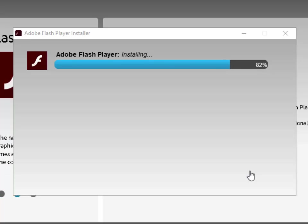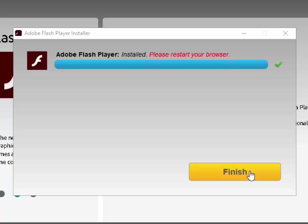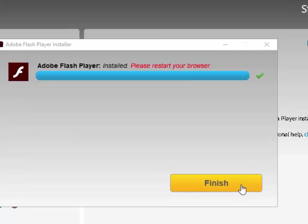As you can see, the little blue bar is going up quite nicely. And there we go — it says 'Adobe Flash Player installed. Please restart your browser.' So it's telling us to restart Firefox. I left click 'Finish.'